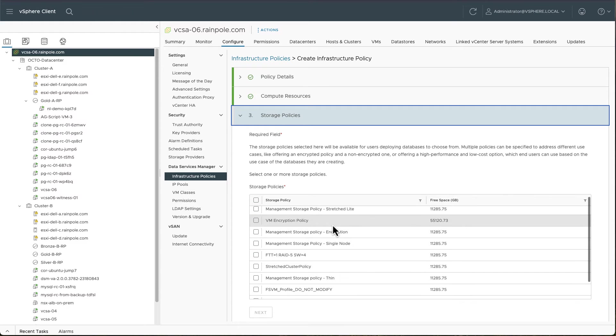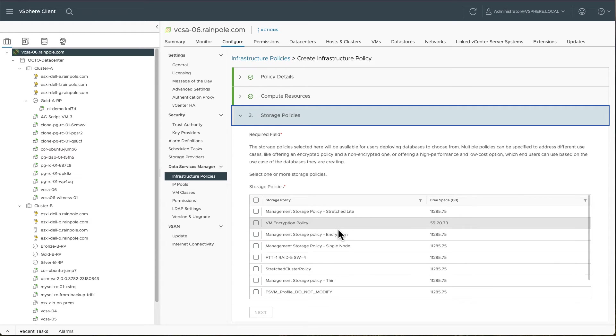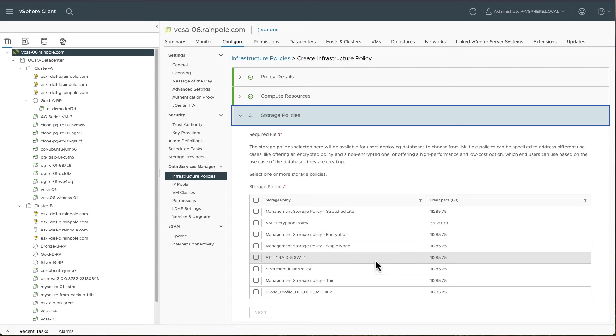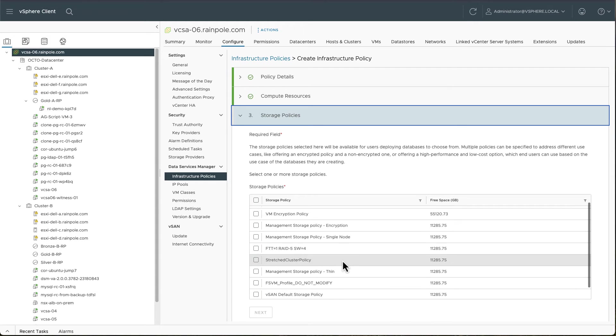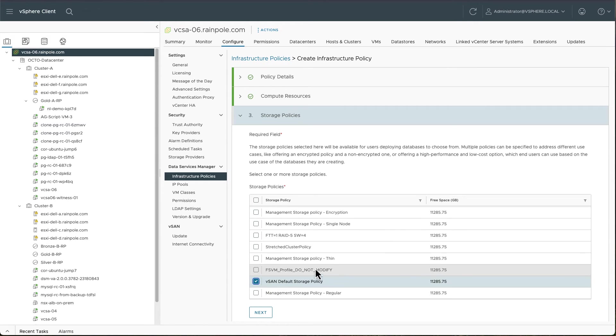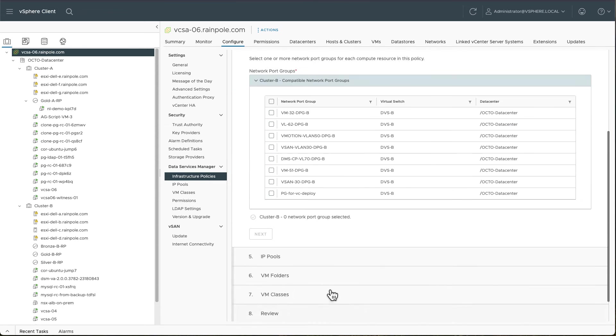We'll now get all of the storage policies that are available in cluster B that we've just selected. And you can see there's a bunch of vSAN policies in here because I am using vSAN and I'll just stick with the vSAN default storage policy for this infrastructure policy.